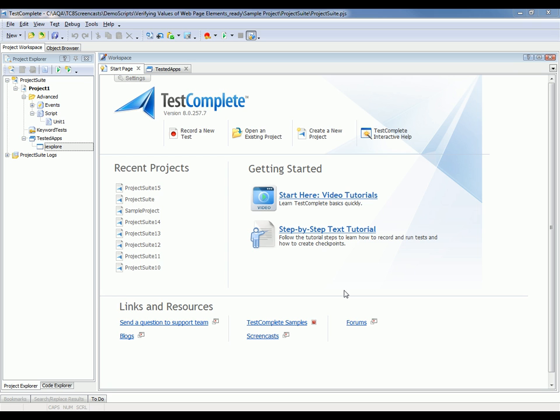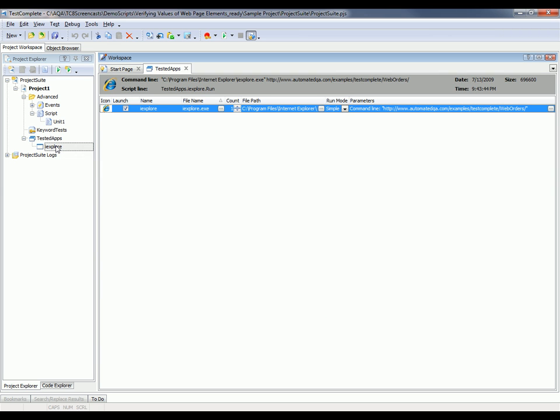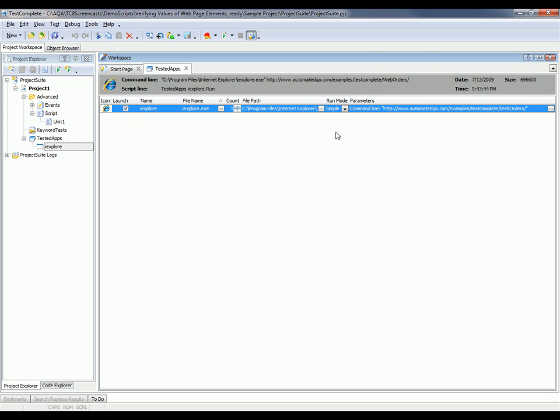I've already launched TestComplete and I've created a new project. You can see I've added Internet Explorer to my list of tested apps. I'm just going to double click on Internet Explorer here. You can also see that I have added the website that I want to test right here to the command line parameters.